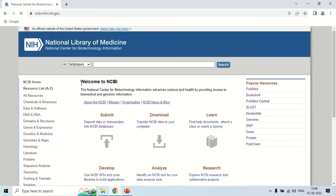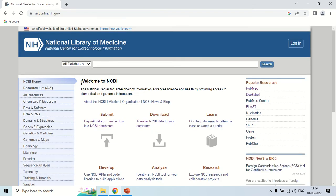After clicking, this is the home page of NCBI. In this home page you can see many options.